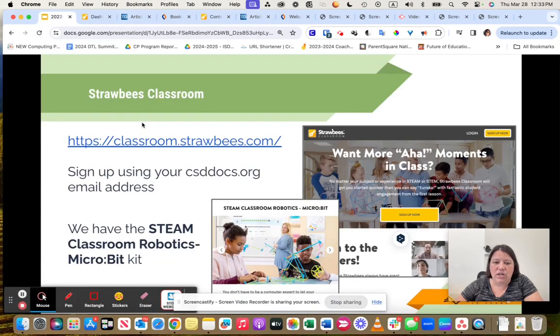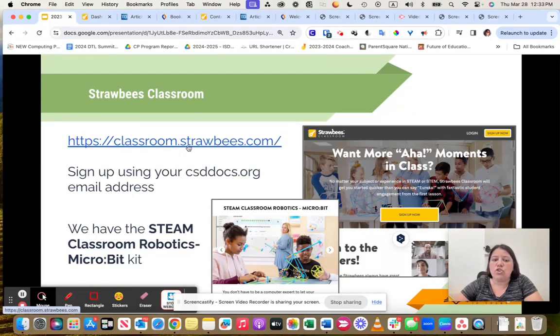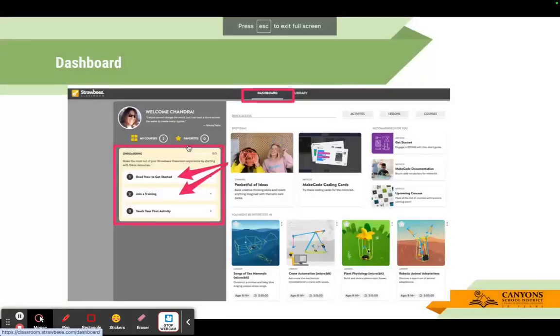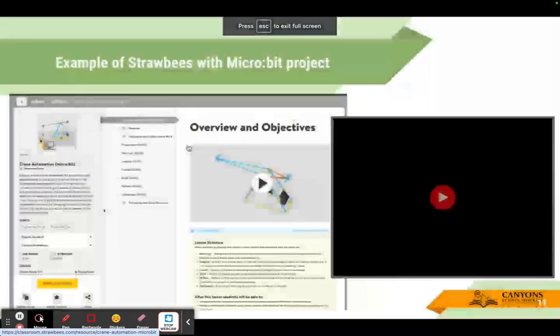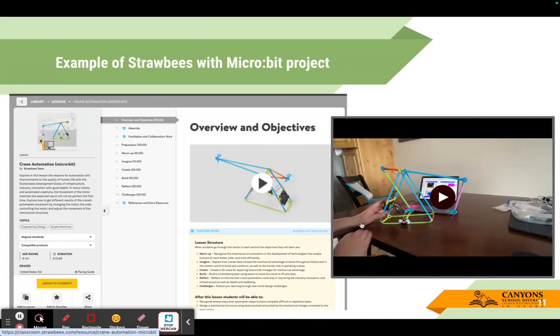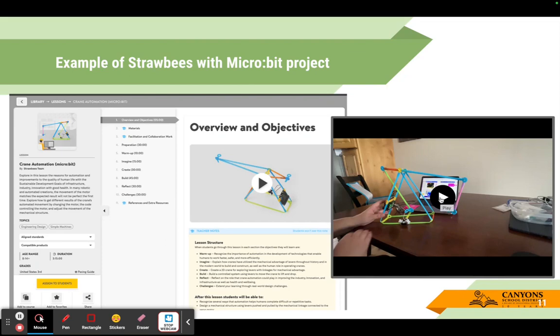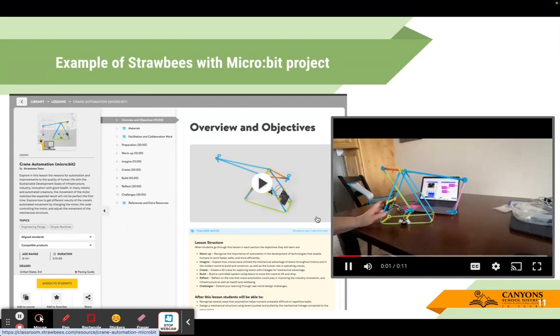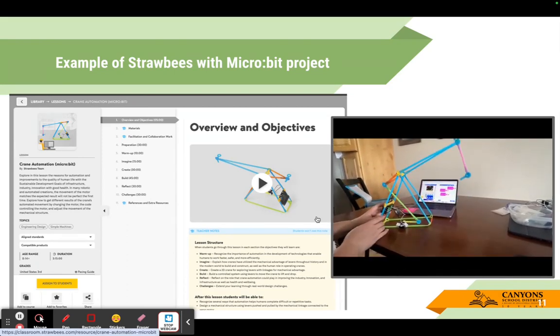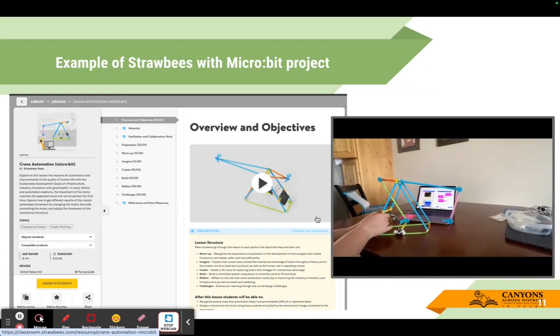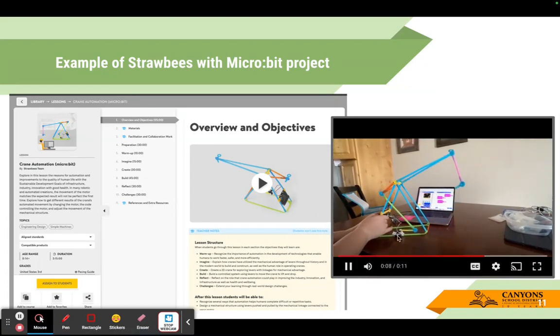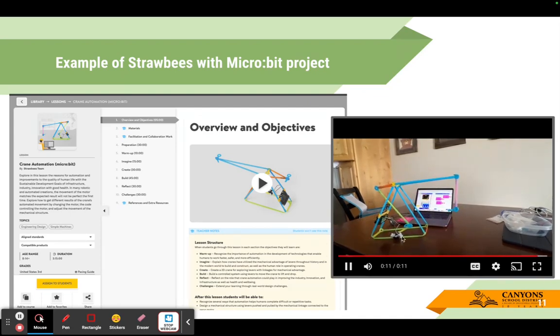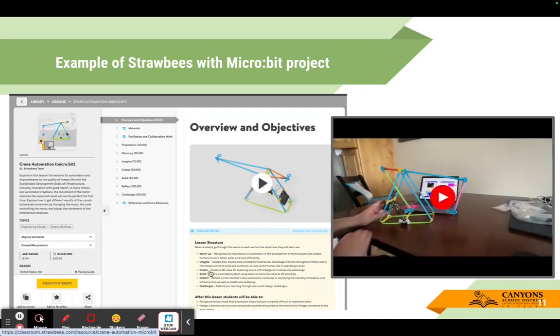So that is the basics of our Strawbees Classroom. And now I'm just going to show you one quick example. Basically, I followed this lesson here. I went through, and then the final product was this crane here. And I'm just going to show you, it has the micro bit that you can see right here included. And basically, their goal was that they're going to be able to get that crane to lift and lower. So if you watch, that crane is going to raise and lower based off that micro bit.